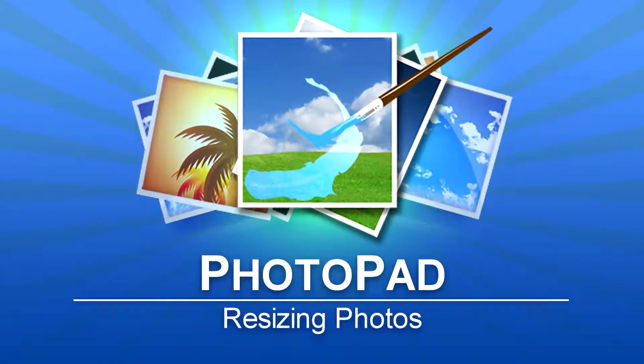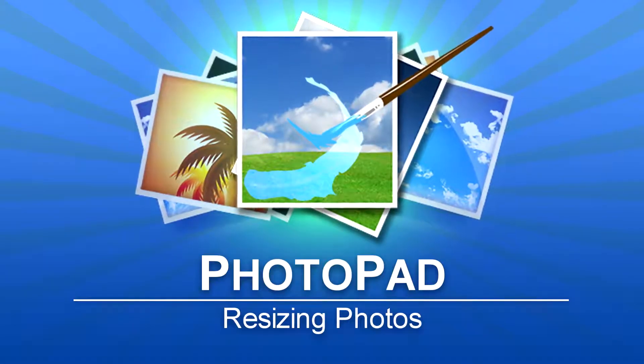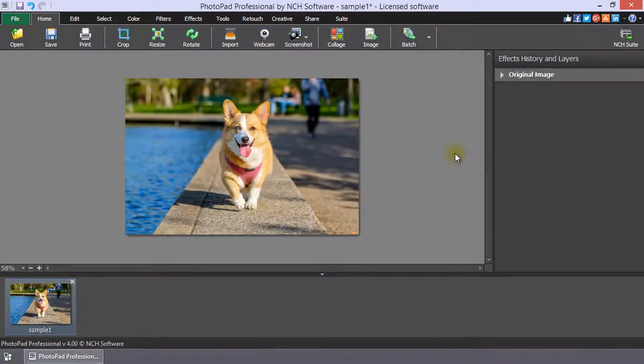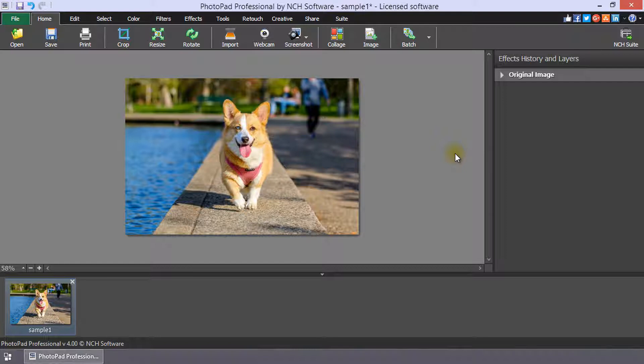Resizing Photos in PhotoPad. Pictures will display better on the web and print better if they are properly sized.